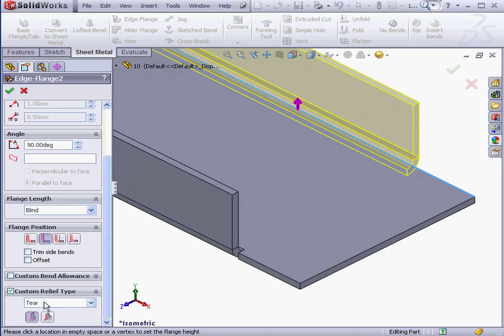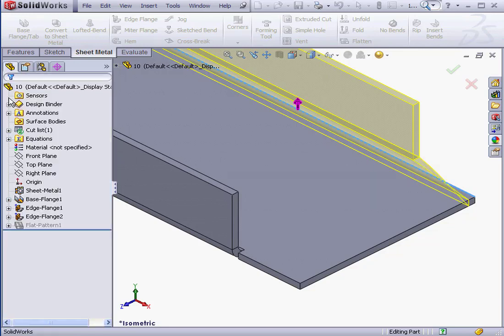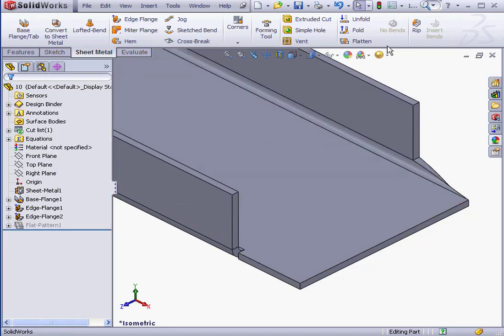tear is selected. We've got two options, Rip or Extend. Let's try the Extend option and click OK. Flatten the part.